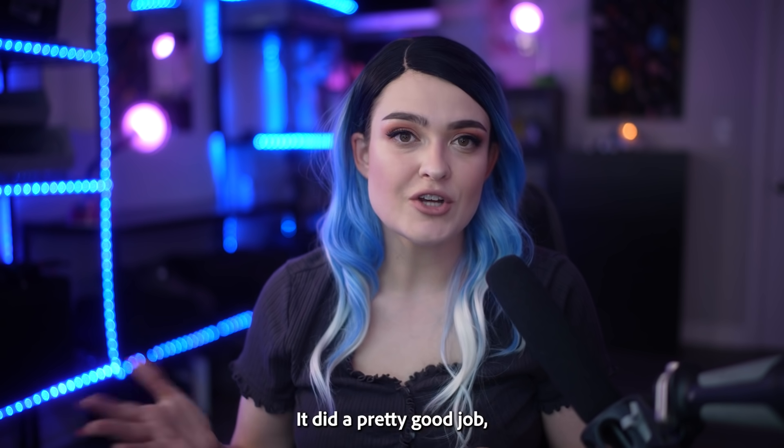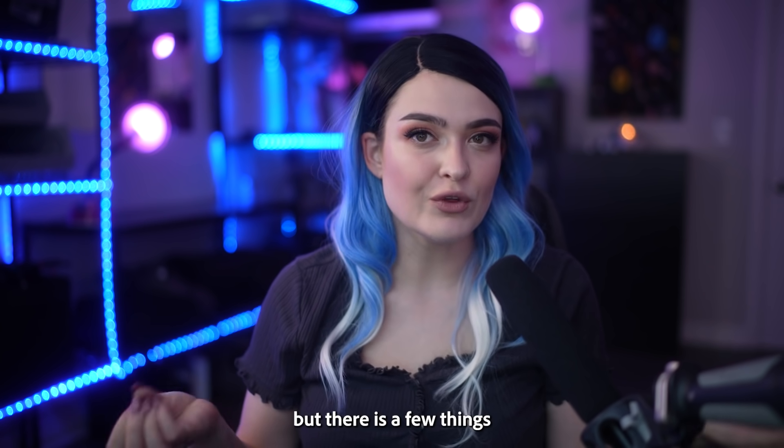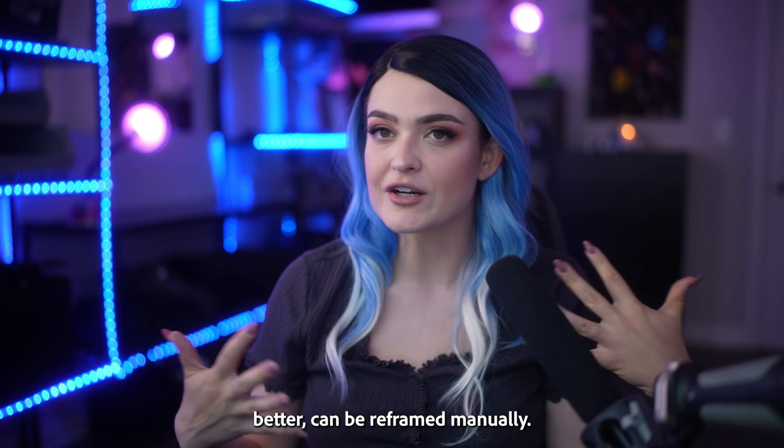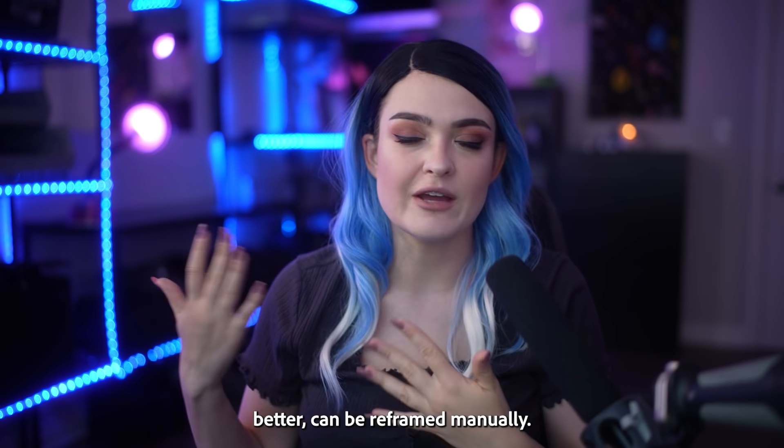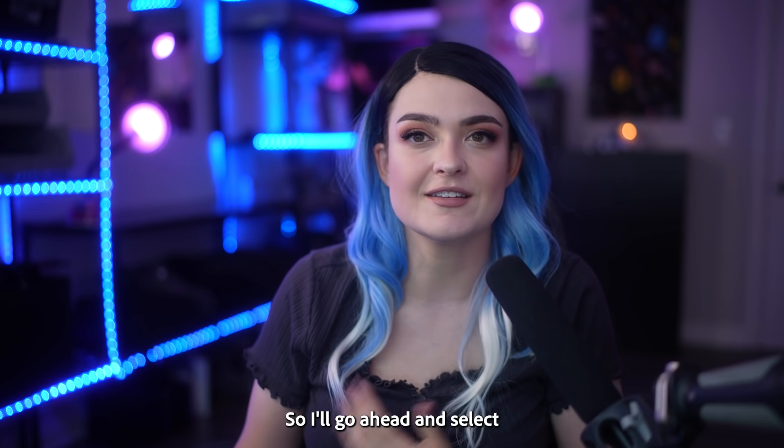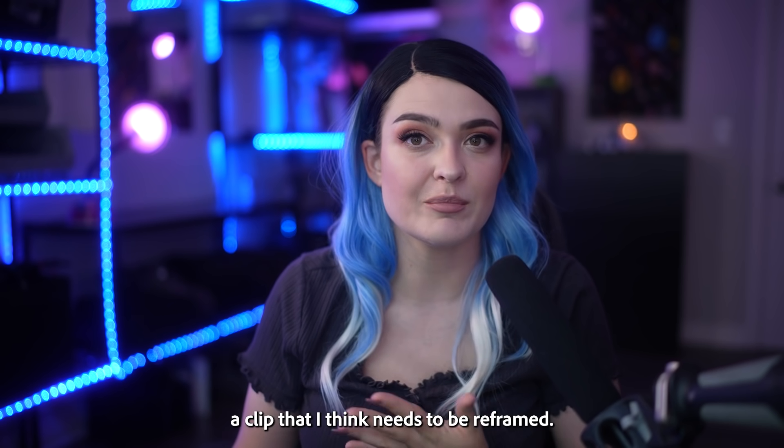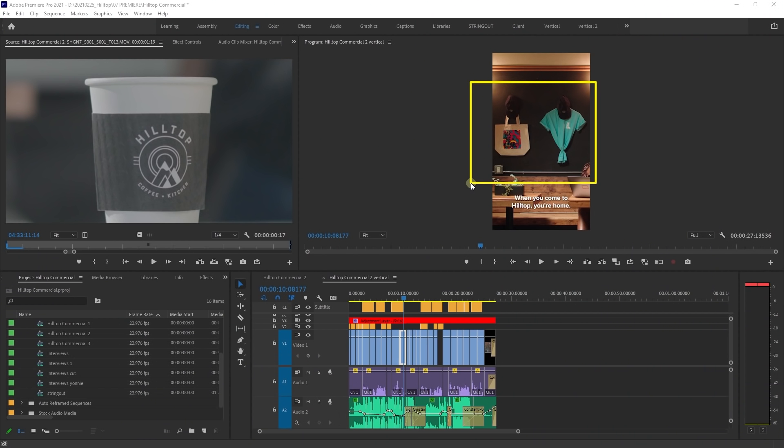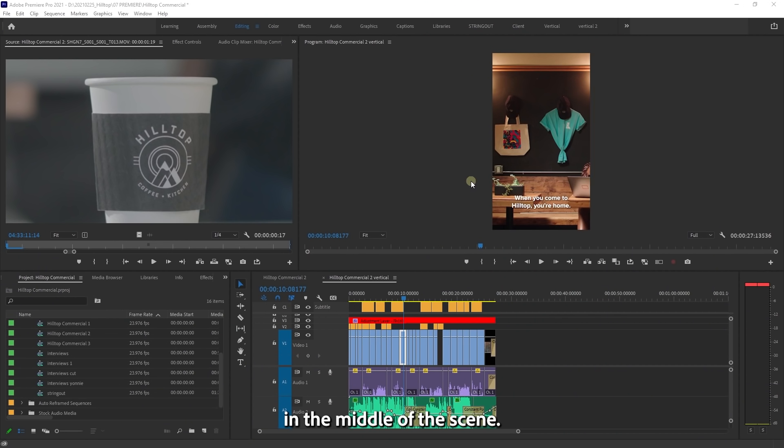It did a pretty good job, but there are a few things that could be a little bit better and can be reframed manually. So I'll go ahead and select a clip that I think needs to be reframed. For example, this one is focused on the t-shirt and the tote bag and not on the actress in the middle of the scene.